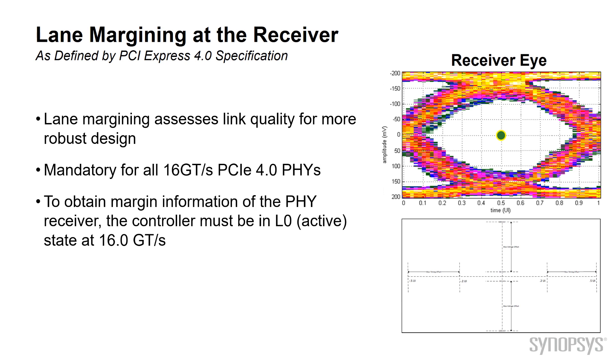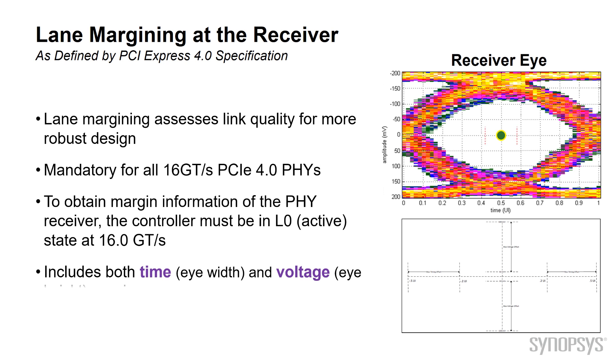To obtain margining information at the receiver, the controller must be in L0 active state at Gen 4. Both the time, which is the eye-width, and voltage, the eye-height margins are available.